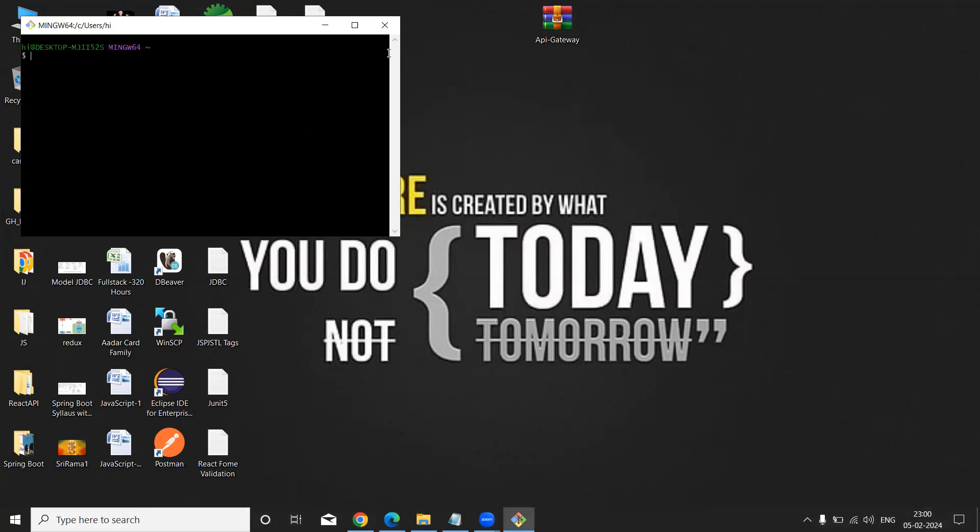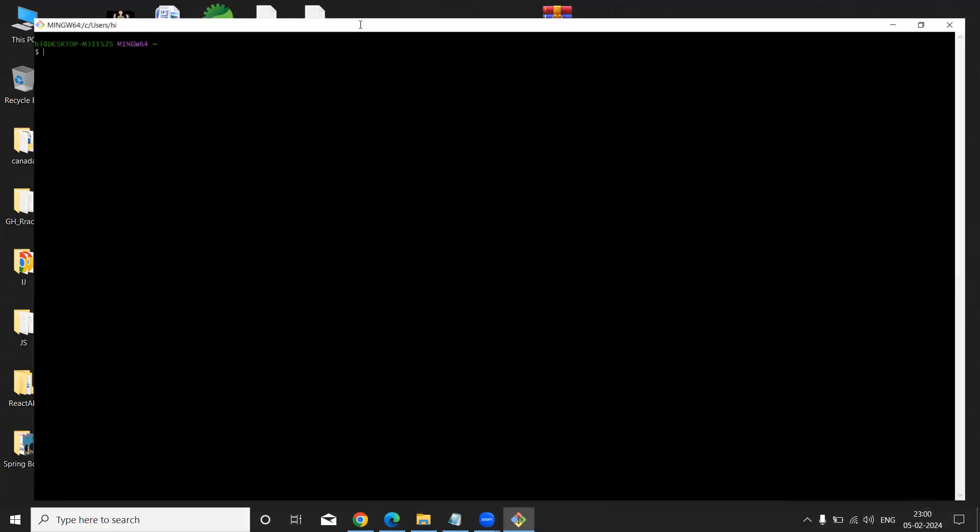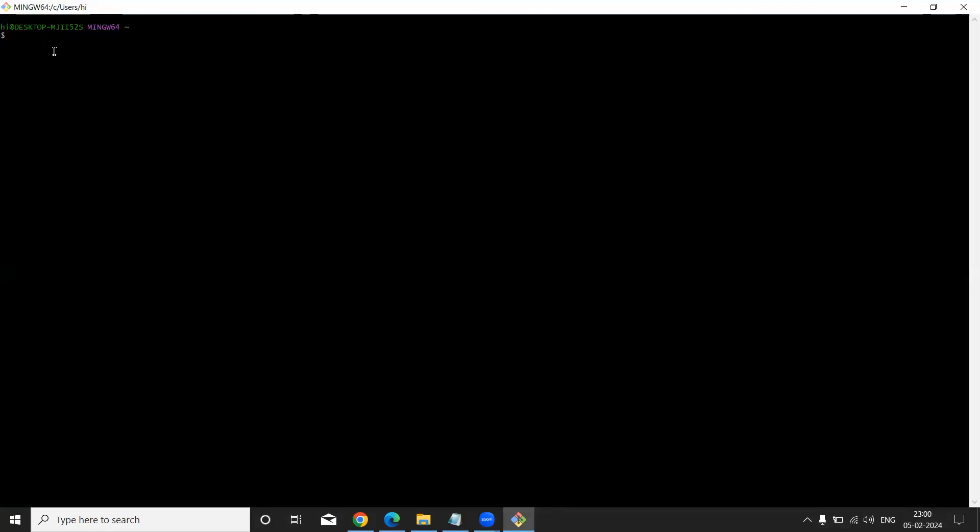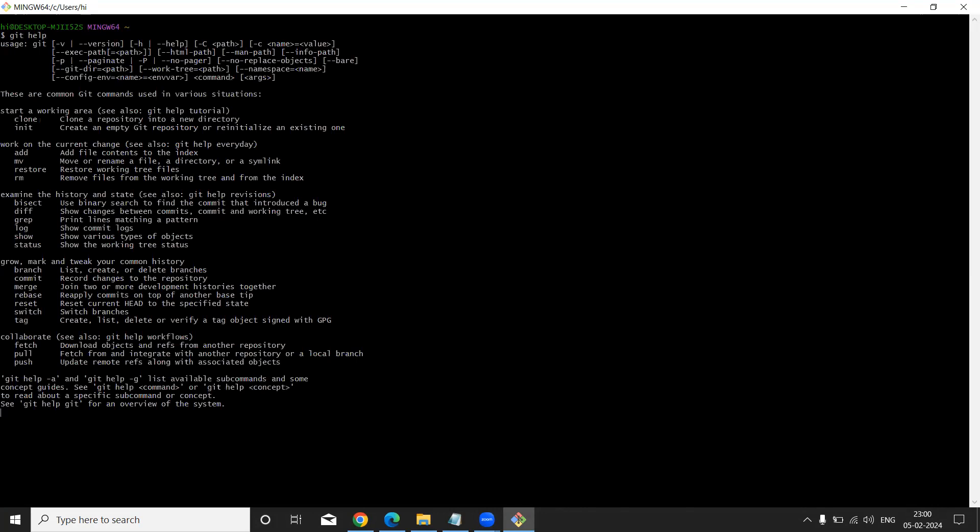And here is our Git shell. Just I am going to type one command: 'git help'. So once you hit 'git help', these are the basic commands it can display. Like this we can download and install Git tool in your PC.